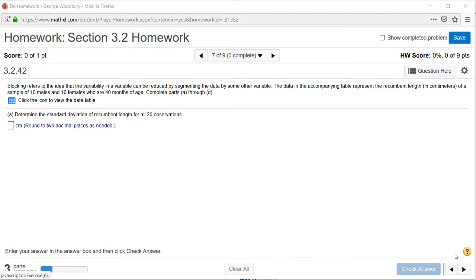The problem number is 3.2.42. The reason I wanted to show you this is that in StatCrunch, we have to do a little work with the data in order to complete this problem.